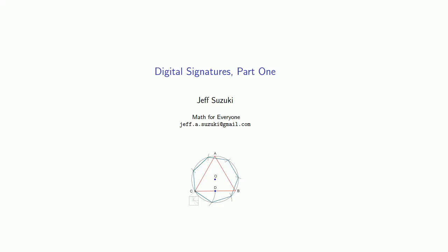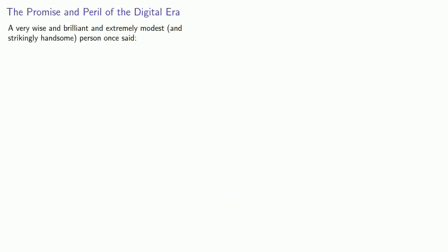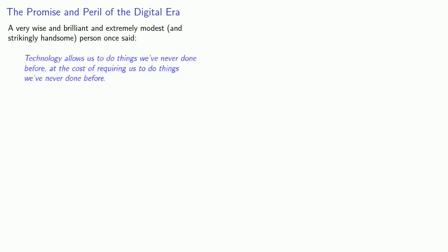So how can we sign documents in the information age? A very wise and brilliant and extremely modest and strikingly handsome person once said, technology allows us to do things we've never done before at the cost of requiring us to do things we've never done before.